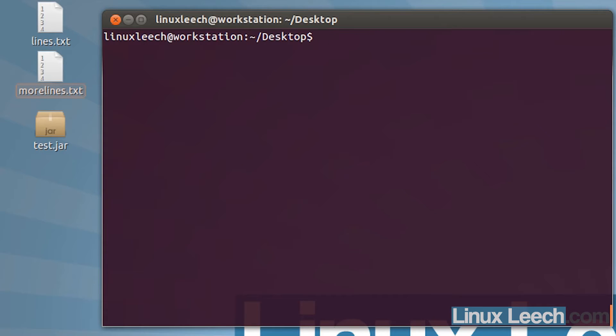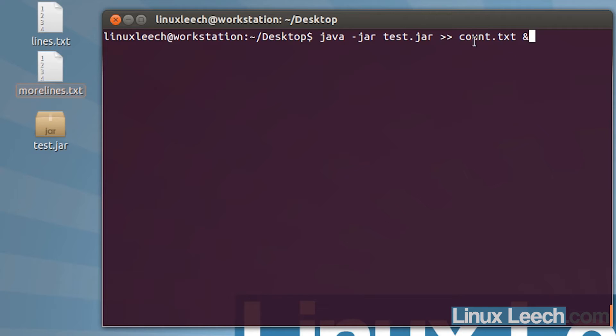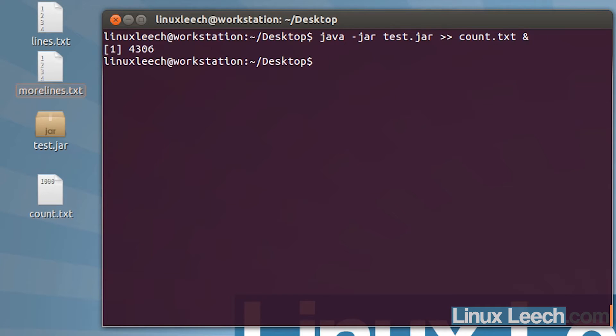Let me just stop that and clear the screen. I'm going to run that again but this time I'm just going to send its output into a file called count.txt and run that in the background. Once I run this, I'm going to use tail to check on the progress of this currently running program.